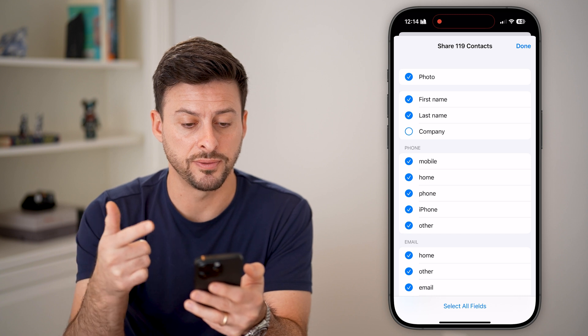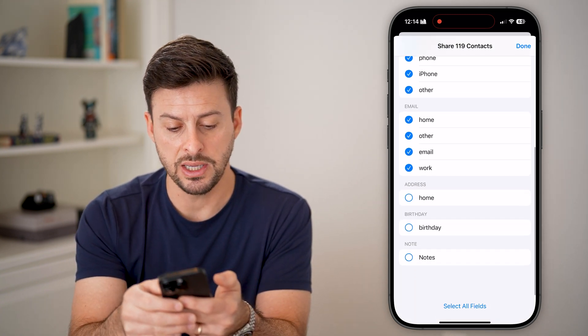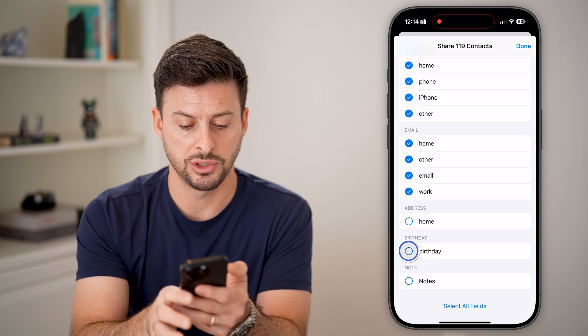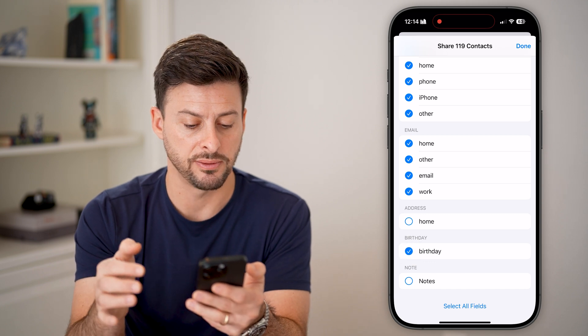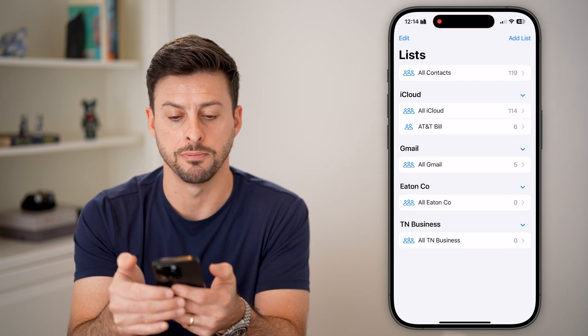It'll allow you to choose what to include. I'm going to choose photo, first name, last name. You can see a bunch of emails and addresses. You can choose birthdays if you want, and just hit Done.